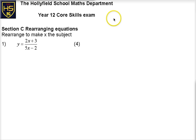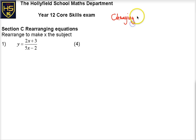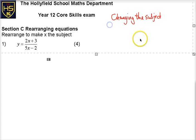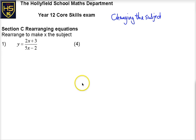We're rearranging equations here, sometimes this is known as changing the subject. This is a really common key maths algebra skill you need. So rearranging equations and making things a subject or changing the subject is a really common skill.